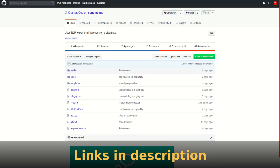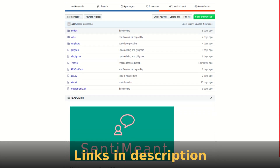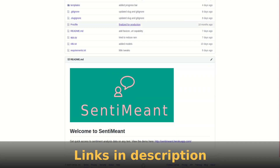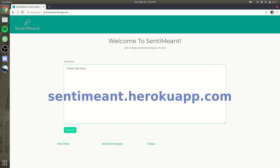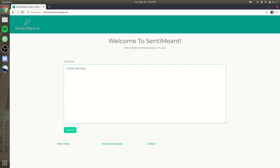Hopefully you guys enjoyed the site. You can click down below for the GitHub link and see all the code, how I trained each model, and also visit the site itself. Basically, if you go to sentiment.herokuapp.com, it's going to take you to the website. I tried to make it as simple as possible — just a box you can use to paste in text, and down here you have links to the GitHub, a little about page, and a contact form if you want to make any suggestions.